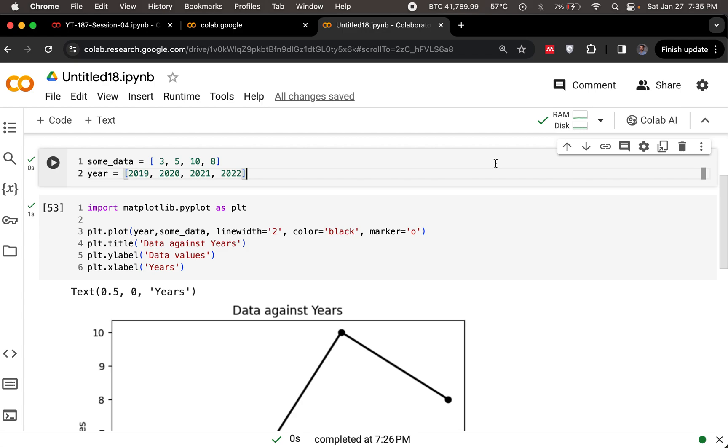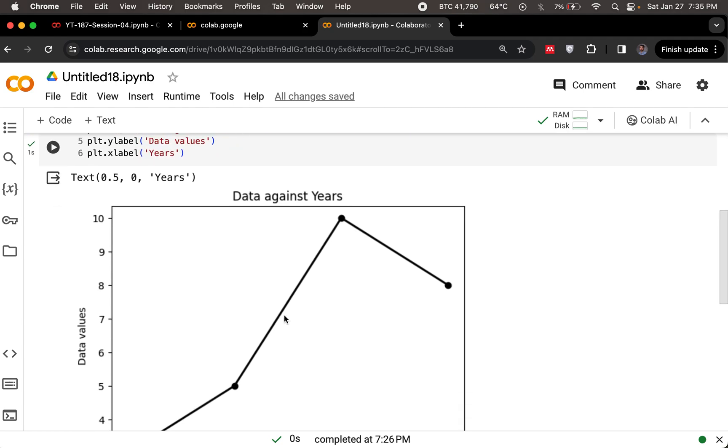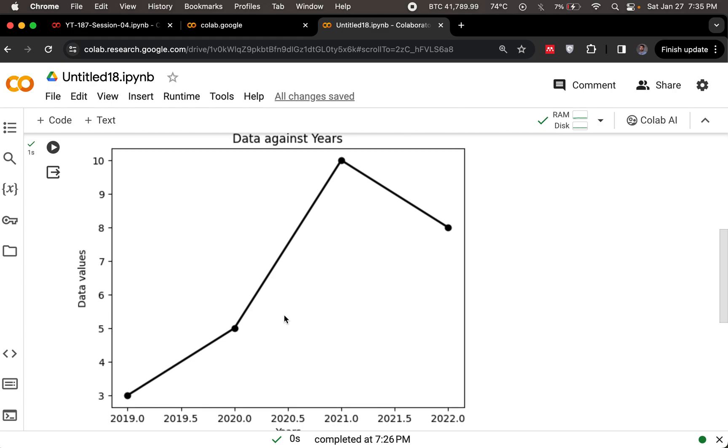Hello everyone. I hope everybody's doing okay. Last time around, we used the plot functionality. We imported this plot functionality from matplotlib library and got our data in a nice plot.